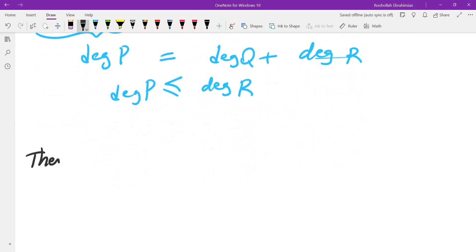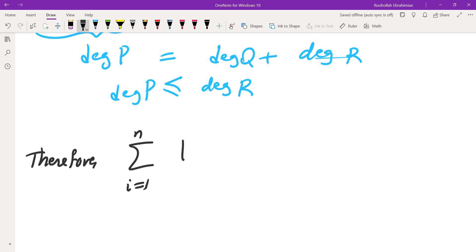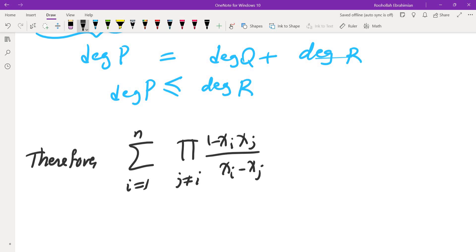So the expression — the sum from i equals 1 to n of the product over j not equal to i of (1 - xi*xj)/(xi - xj) — is a constant. At this point I thought I was basically done, but it was still tricky to figure out what constant this is. I thought about finding the leading coefficient but that wasn't easy, so I realized I need to plug in specific values for xi to evaluate it. If I can evaluate this expression for one set of values x1 through xn, I know what the constant polynomial is.